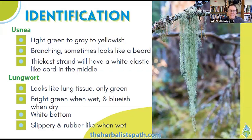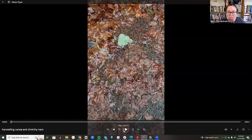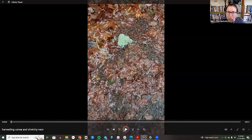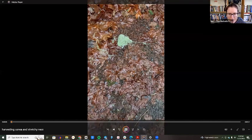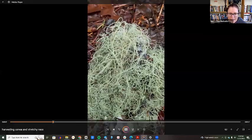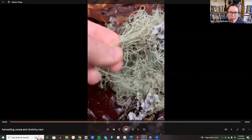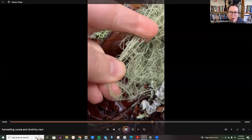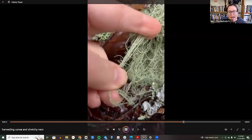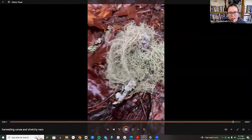Let me pull up a video to show you the usnea. You can see the stretchy white cortex — it's almost like a rubber band in there. This is a quick video of me walking along the forest gathering the medicine. It's just right on the forest floor, so easy to gather. This is just a small bunch of usnea, and as I grab it you can see that it's kind of stretchy, almost like a rubber band or hair tie, and on the outside we have that light greenish color.